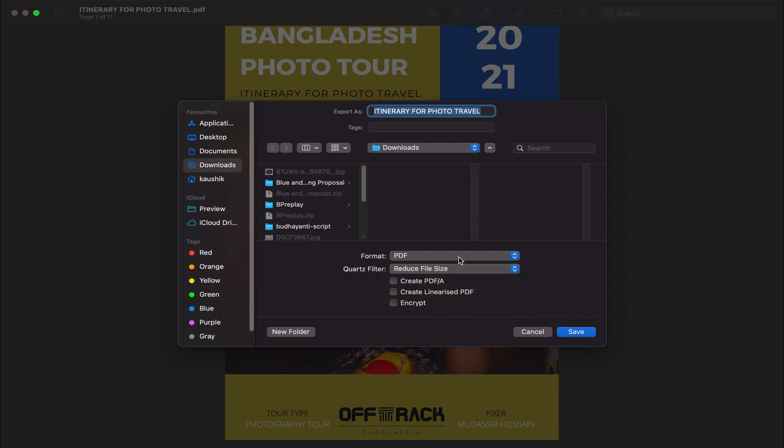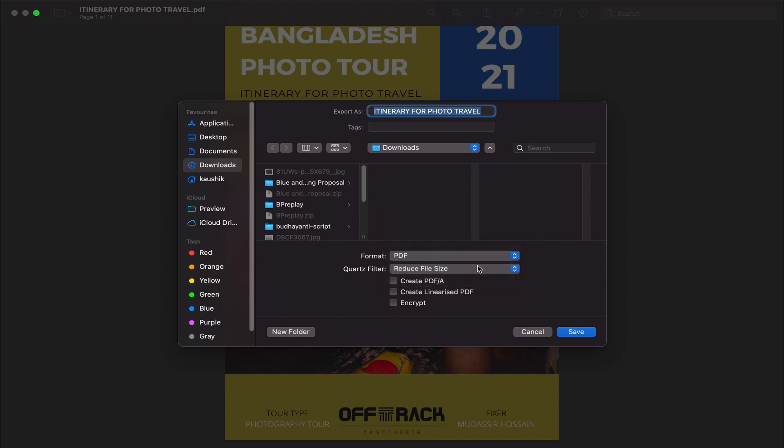You also can change the format, but I'm going to keep it PDF, and then we can rename if we want to.